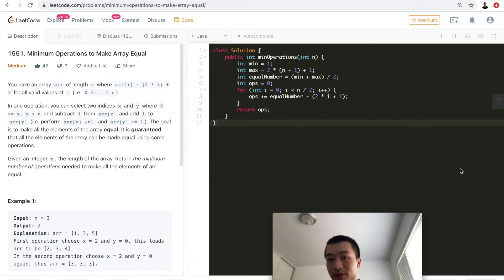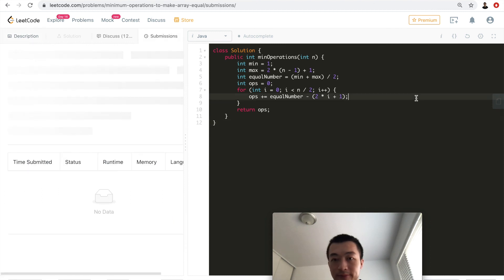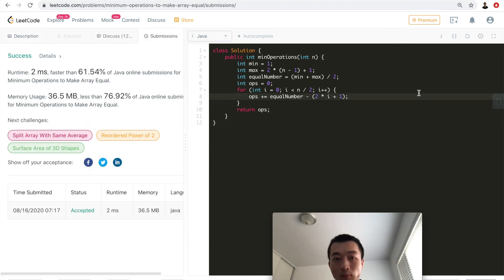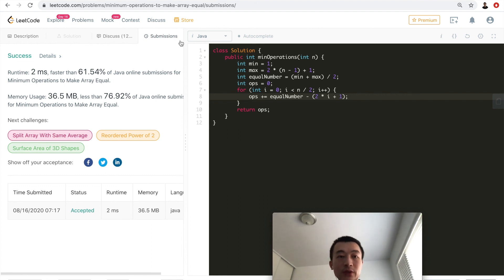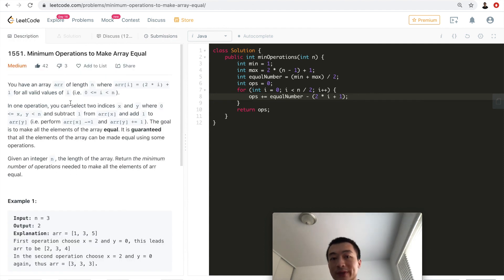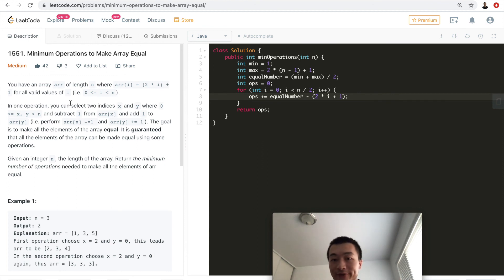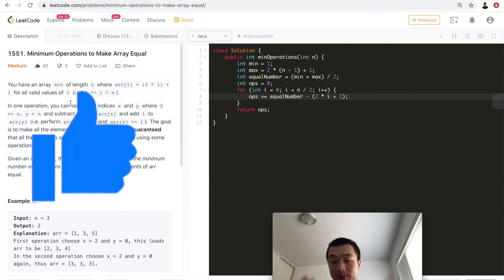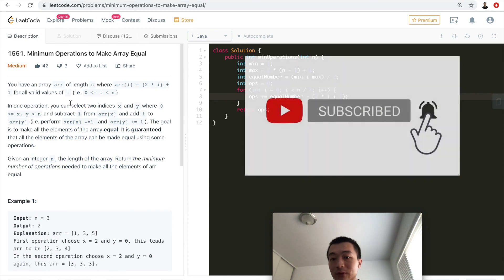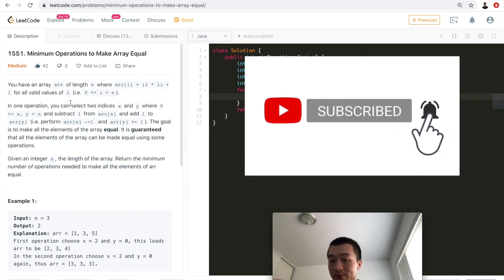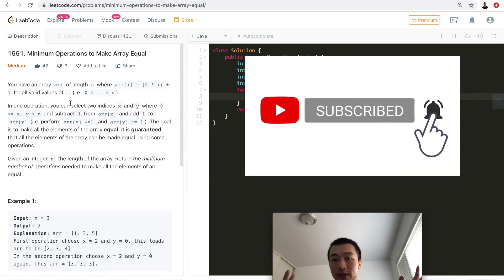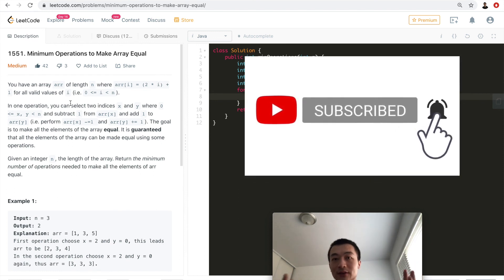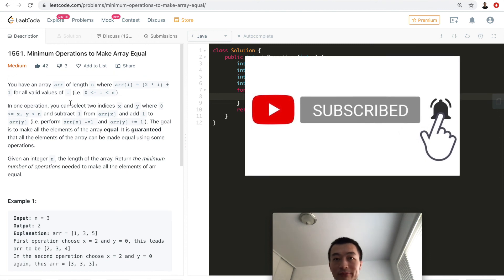Let me hit run — accepted. And submit — accepted! This is one way to solve the problem: Minimum Operations to Make Array Equal. I hope this makes sense. If so, please hit the like button — it helps a lot with the YouTube algorithm. Don't forget to subscribe; I have quite a few LeetCode, algorithm, data structure, and AWS tutorials. Thanks for watching!